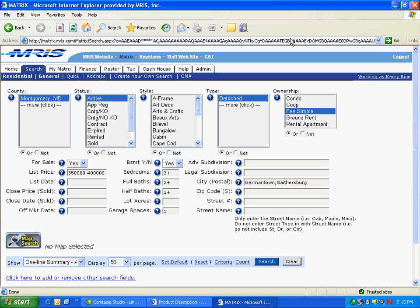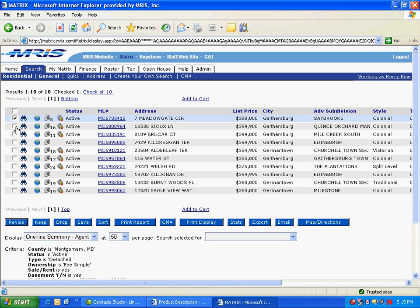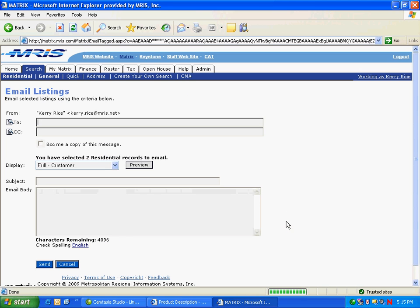First, run a search, select the listings that you want to email, and click the email button. From here you would email the listing to your clients. I'm going to click Preview so that I can show you what the email will look like.